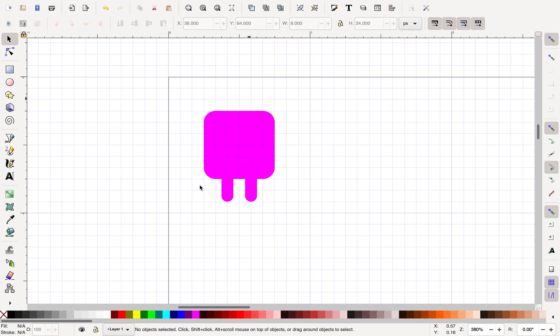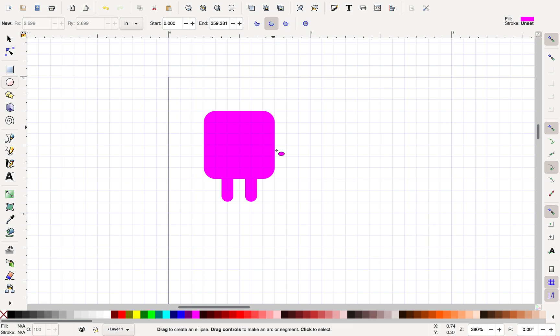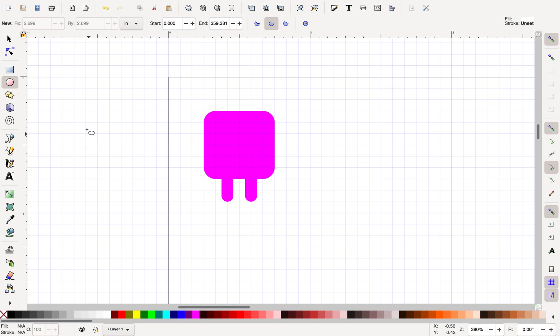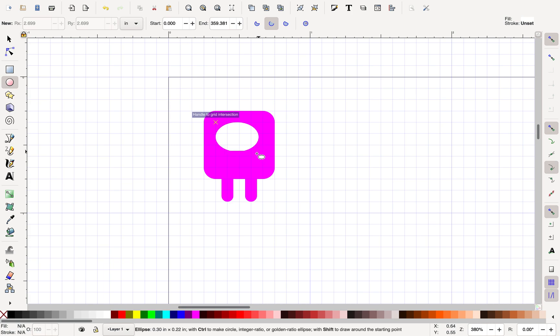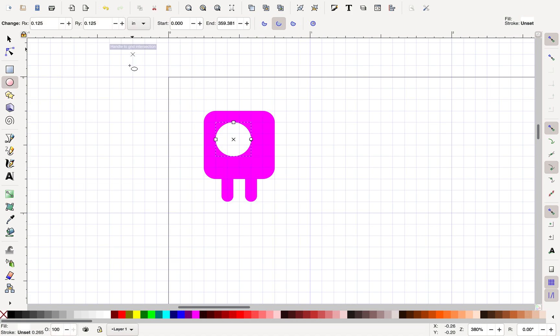There we go. And so there I have the beginnings of my player. I want to toss in an eyeball for them. And I think I want it to be about that big, but I do want it centered.